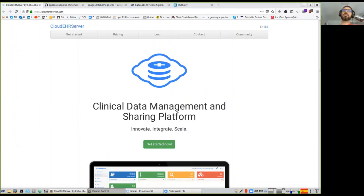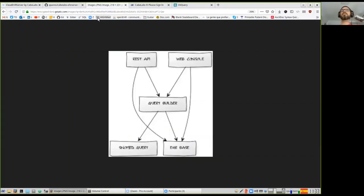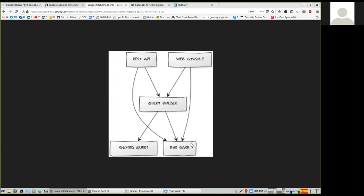The EHR server is basically a clinical data repository with a user interface that allows you to manage the information in the clinical data repository. It has the repository itself that allows you to store and manage EHRs, compositions, and contributions. Compositions are the clinical documents; contributions are when you send a bunch of documents to an EHR to be stored.